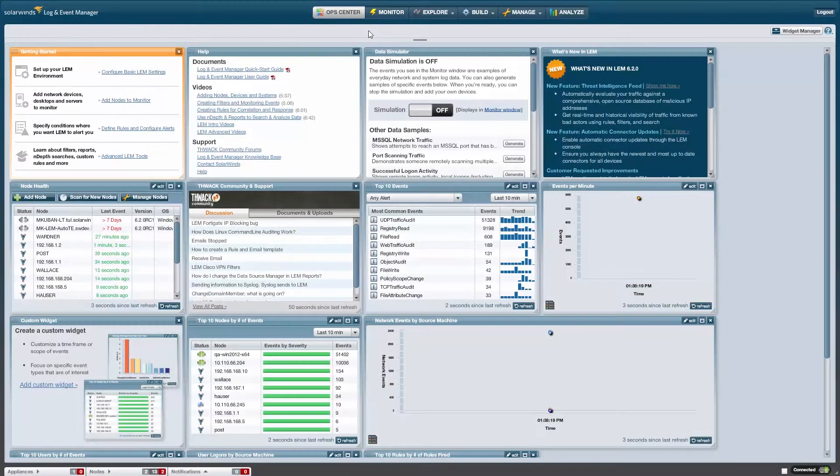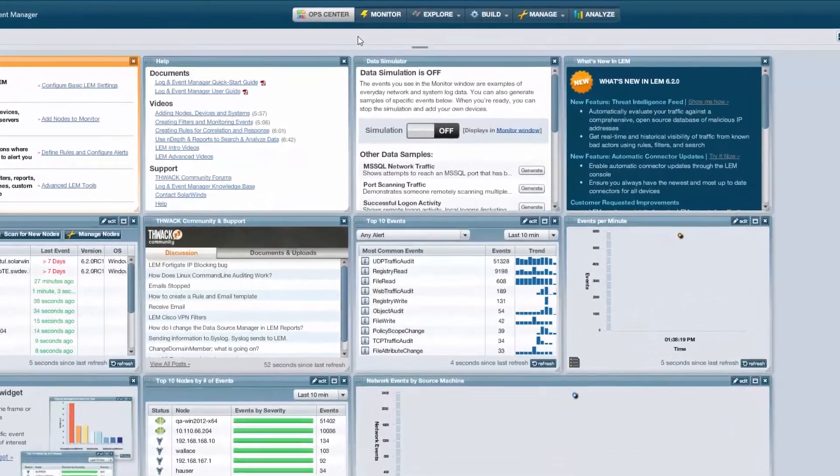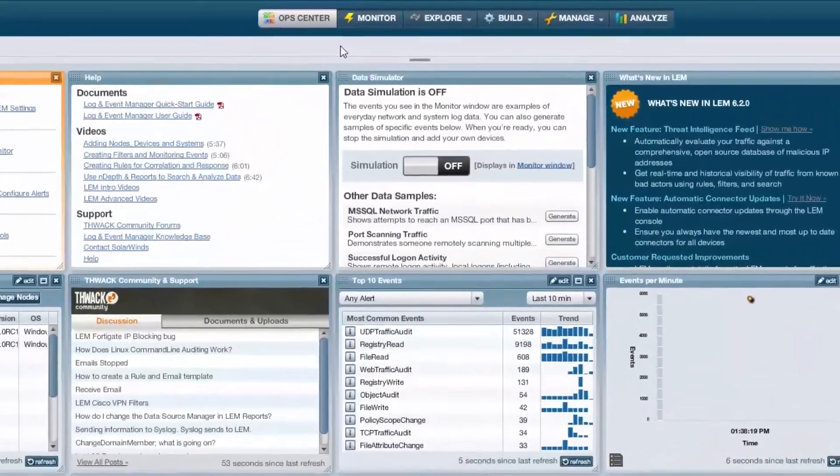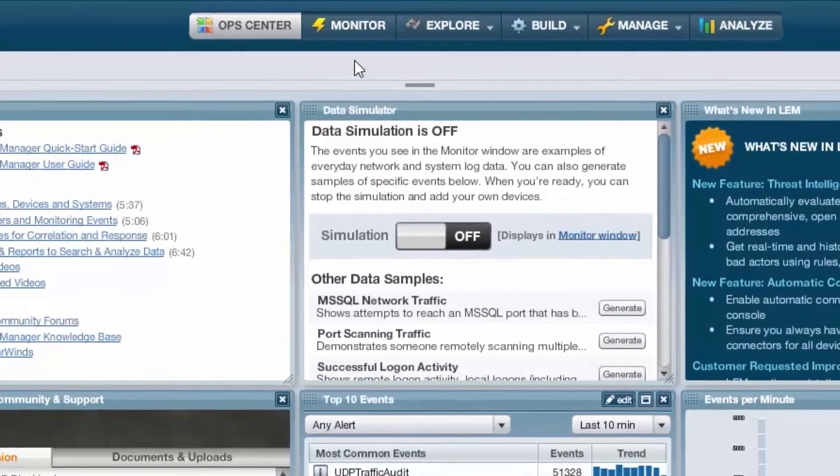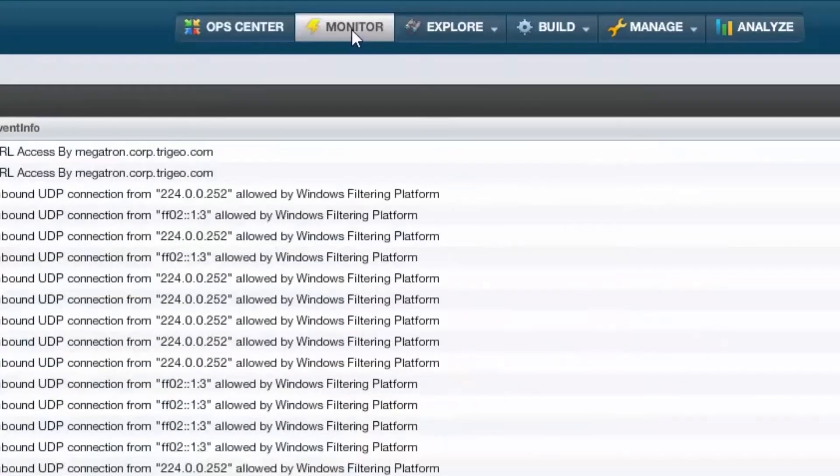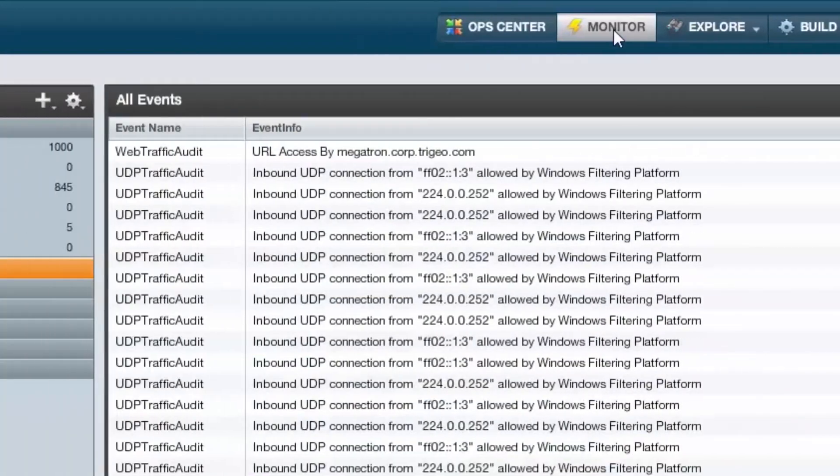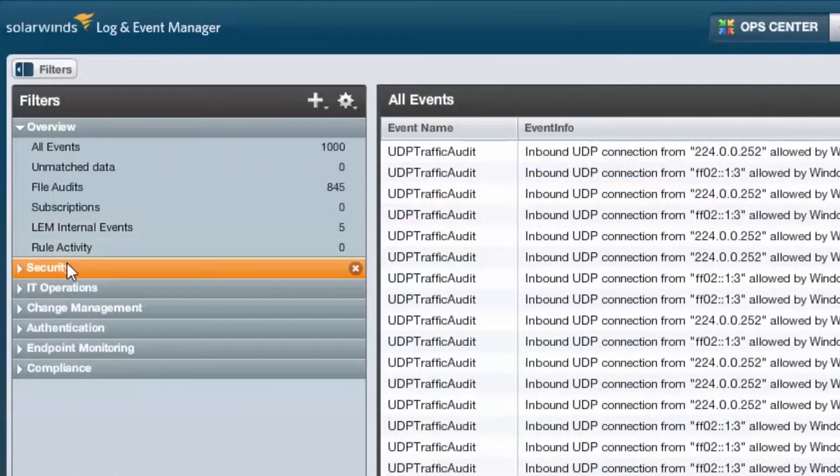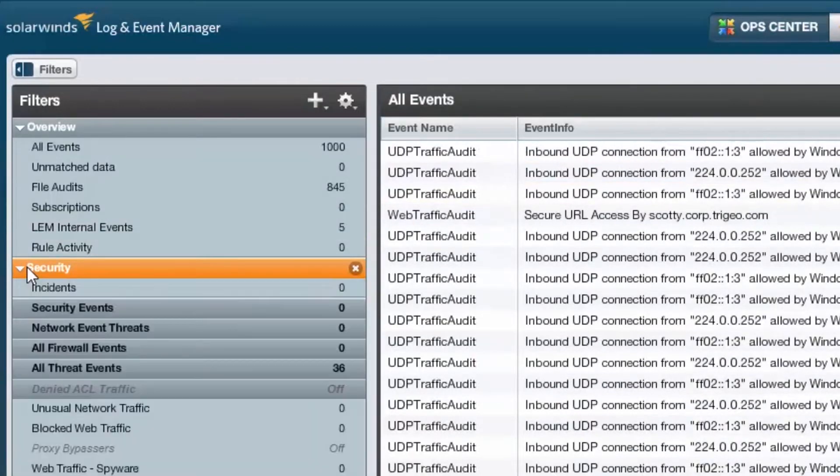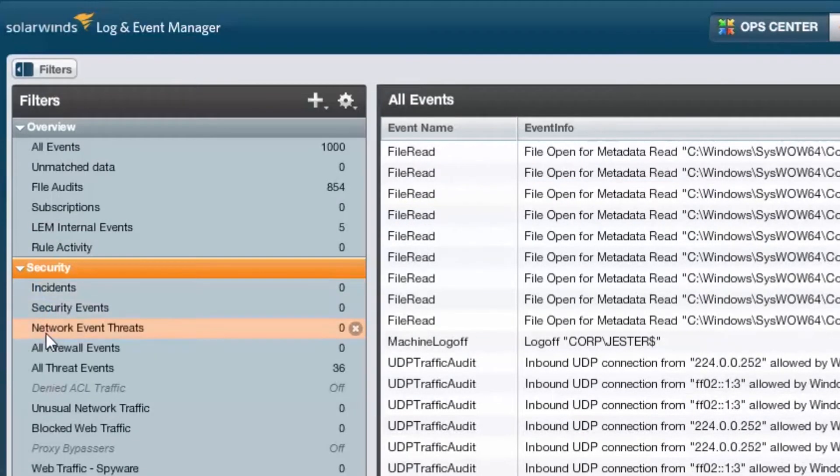With Login Event Manager's Threat Intelligence feed, you'll be able to spot this traffic in three different places. Under the Monitor tab, you'll see default filters on the left, including the Security category, which holds the All Threat Events filter.